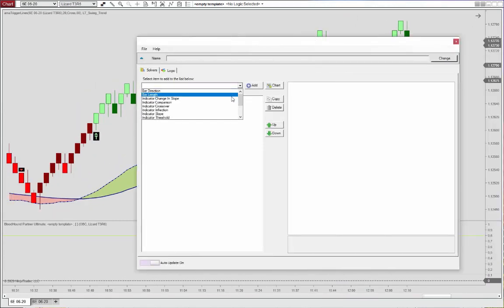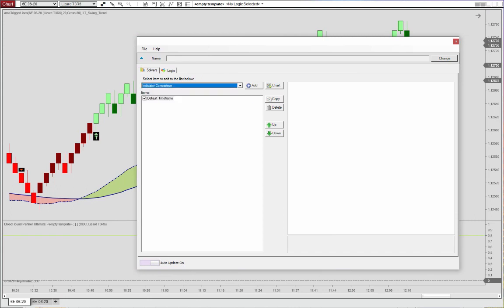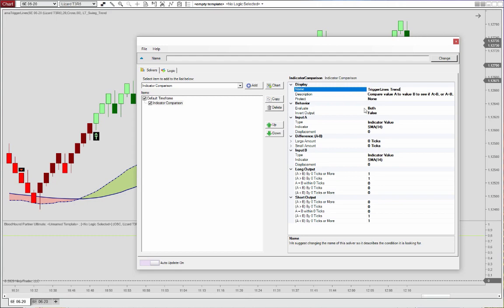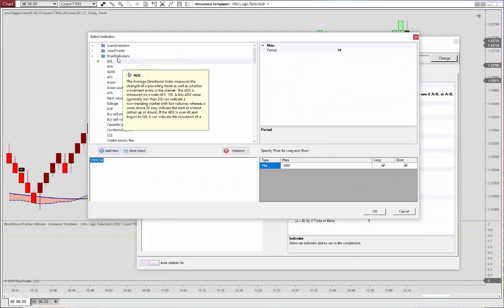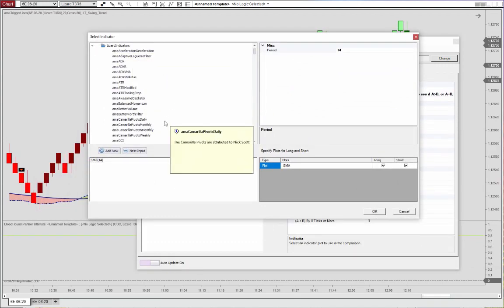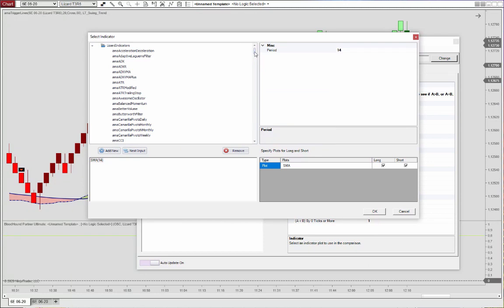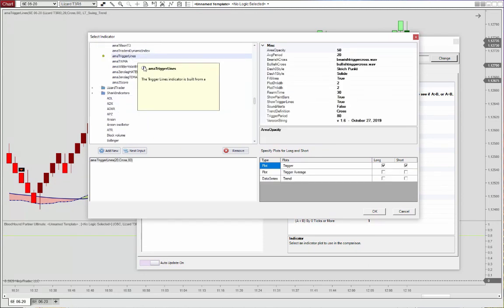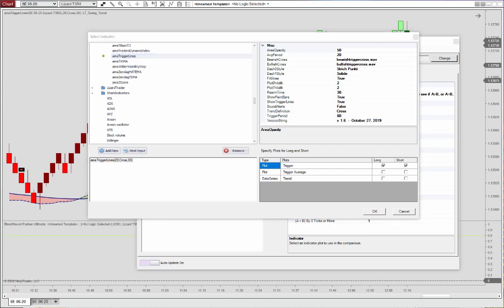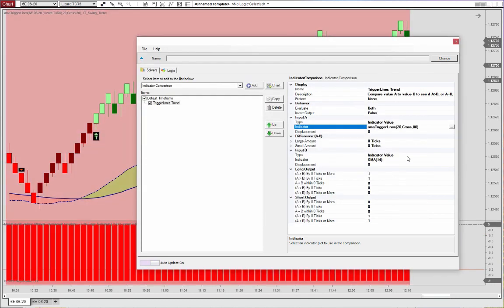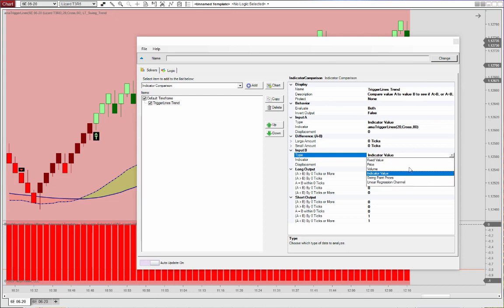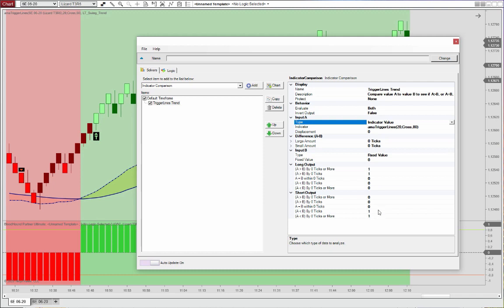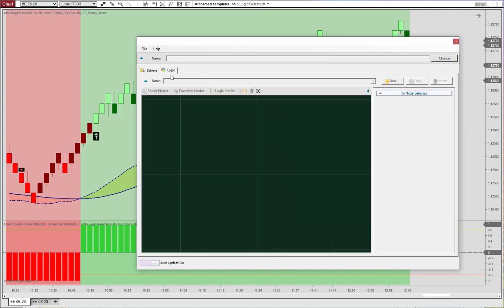And we can go in here and just choose the indicator comparison here. And we'll make the comparison with a fixed value. So we'll call this trigger lines trend. Grab the trigger lines. Like we did before in the chart. And we'll choose here the trend data series. And make the comparison with a fixed value, as I mentioned. Fixed value is zero. And we'll have an uptrend when the values are above zero. So positive one. And short output is negative one. So we will want it to be below zero.